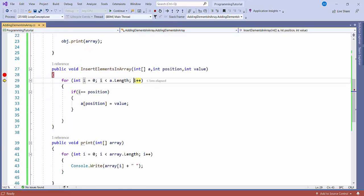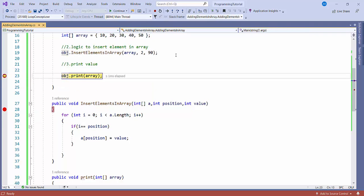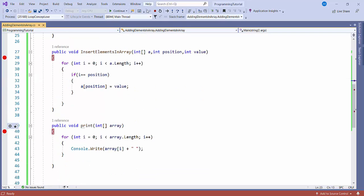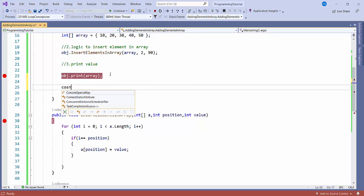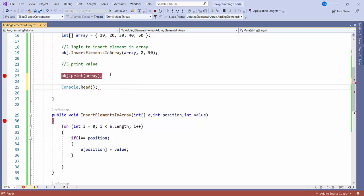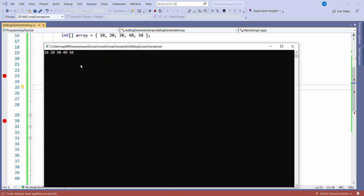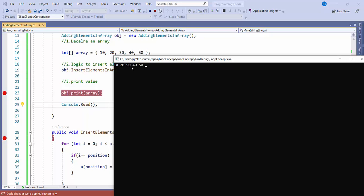After that, it will go to the print method — I'll put a breakpoint there also to show how it prints the value. It will come into the print method and console all the values. Now we can see our output in the console: it is showing 10, 20, 90, 40, 50. Earlier it was 10, 20, 30, 40, 50. Now it is showing 10, 20, 90, 40, 50.